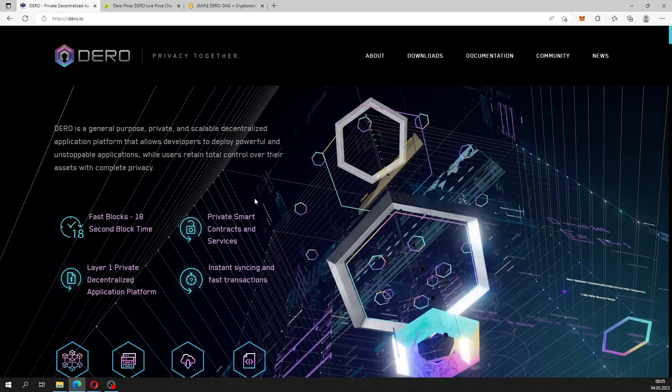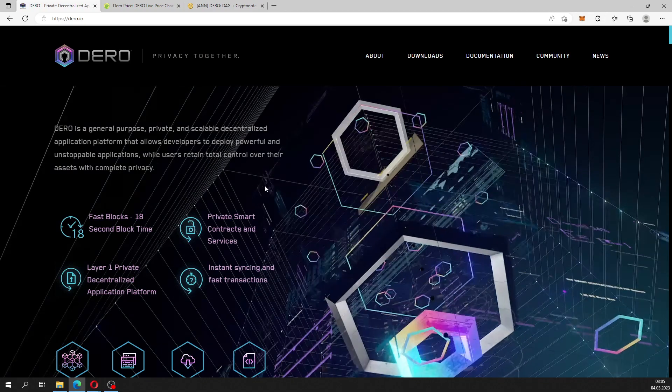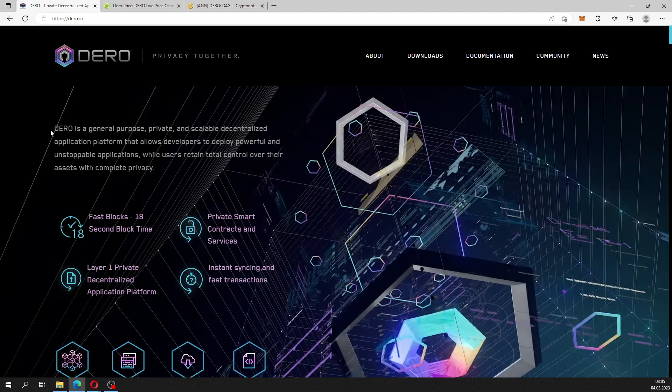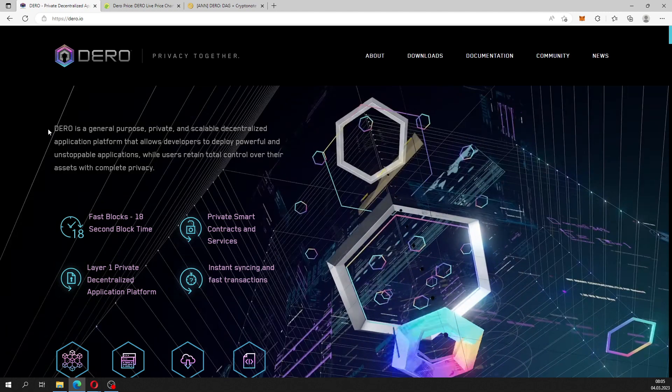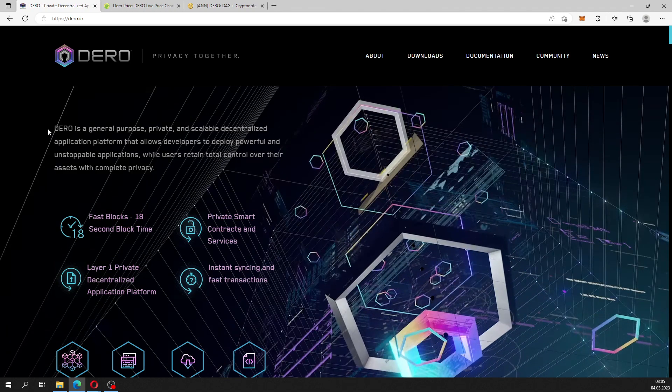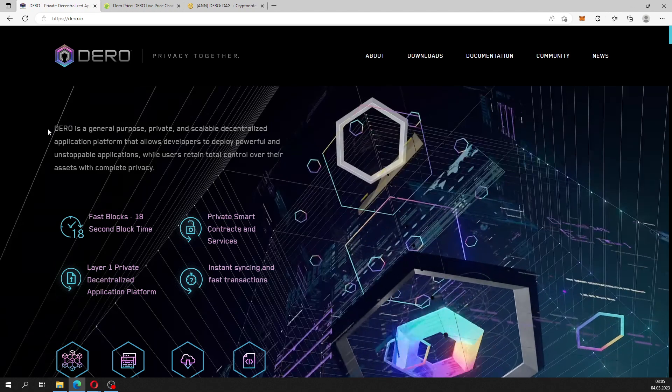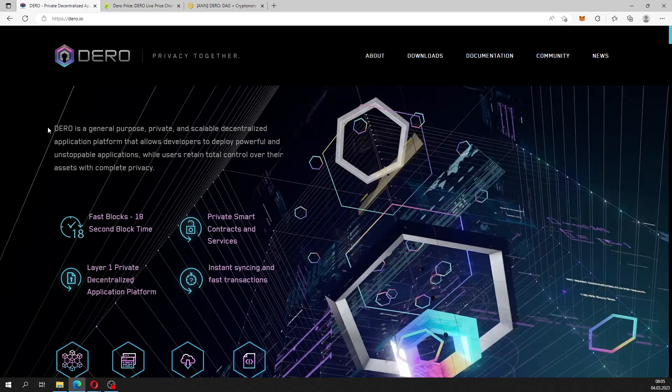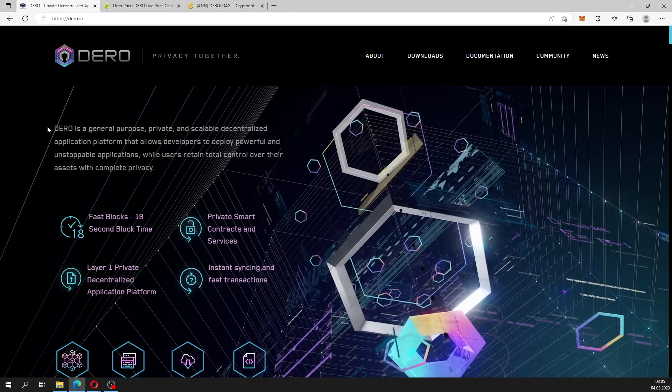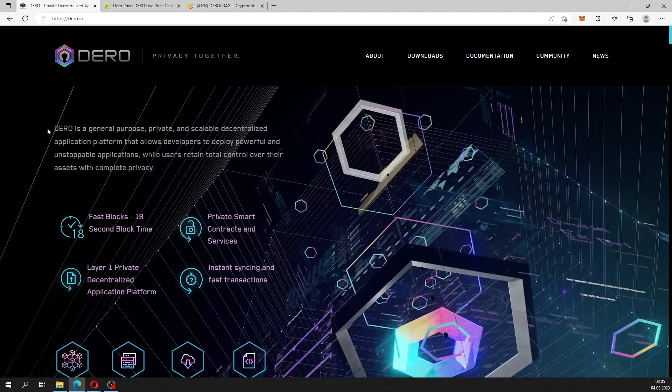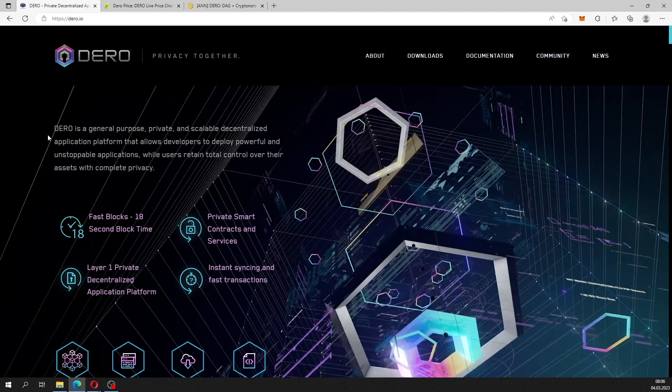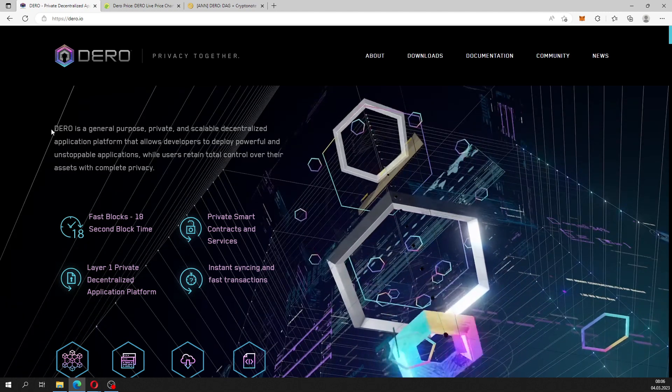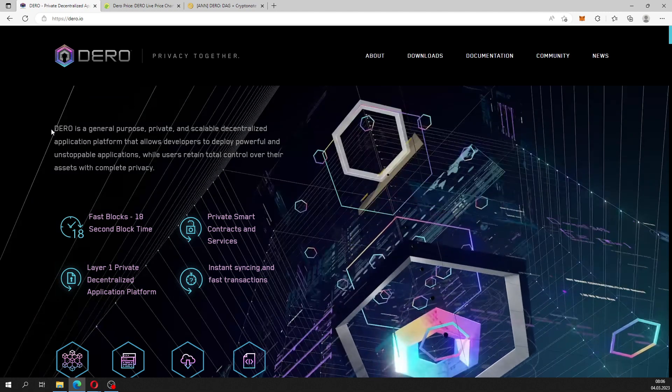On the main web page here, dero.io, they present this text. Dero is a general purpose private and scalable decentralized application platform that allows developers to deploy powerful and unstoppable applications, while users retain total control over their assets with complete privacy.